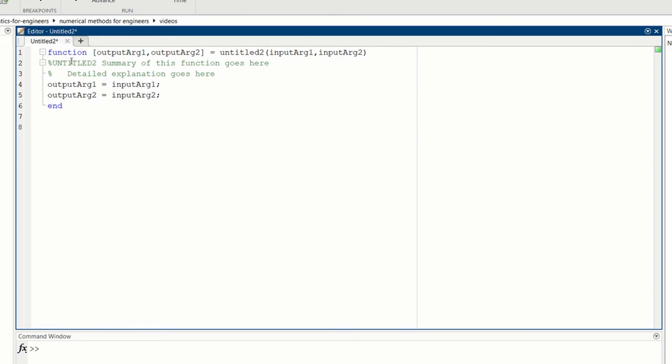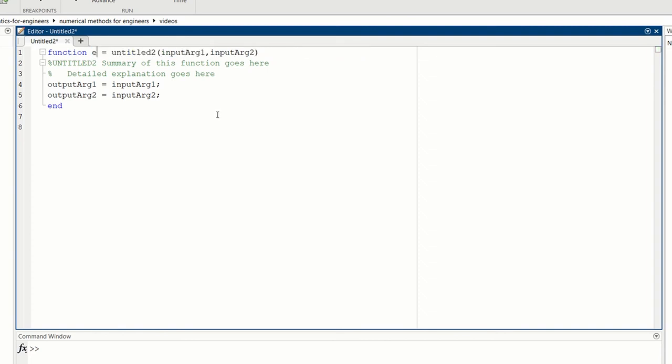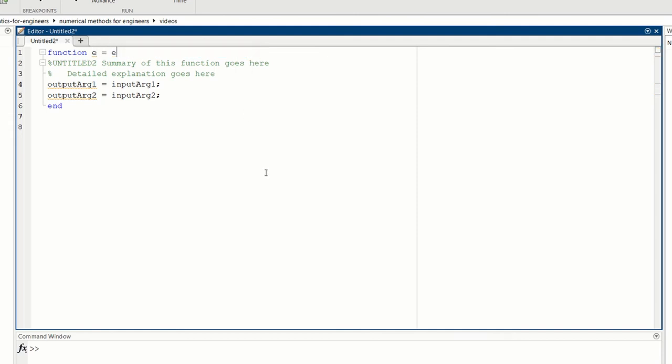And it gives us a very nice sense of what do we need to do to type a function. This is going to be a very simple function so we're going to have one output so we don't need the brackets. That will be our E and we'll have no inputs but we want to call the function E. So that means when I type E into a script or a command line, it will run this function.